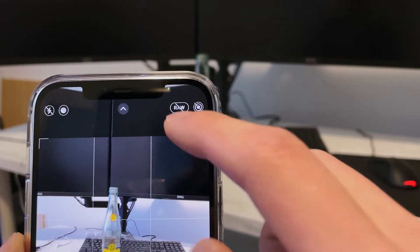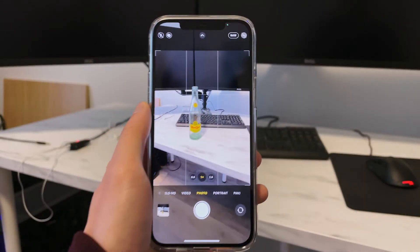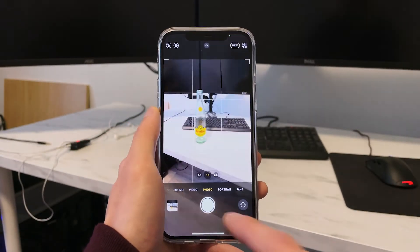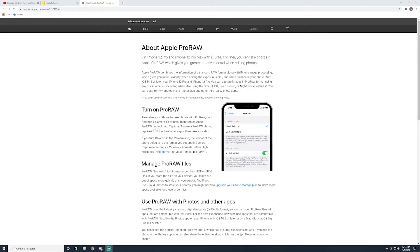Hey YouTube, I'm Andy, creator of the Wetknife channel. Today I'll show you a quick way to download ProRAW photos from your iPhone to your PC so you can use them in Lightroom, Photoshop, or other photo editors.